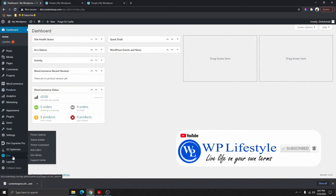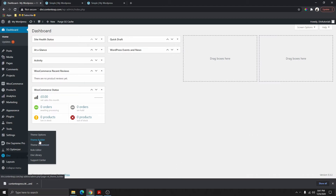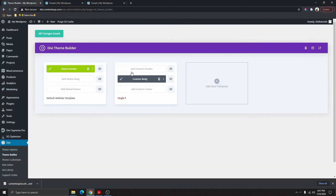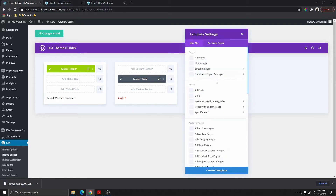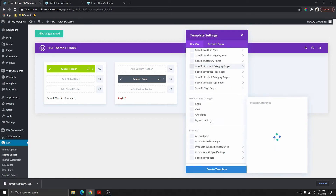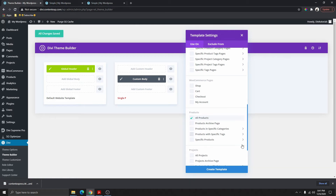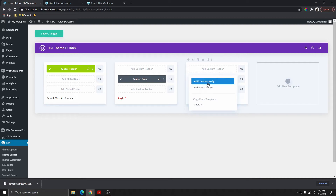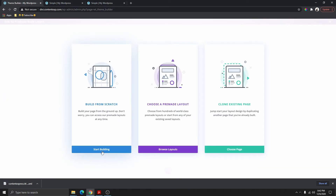Go to the dashboard, then go to the Divi section and click on Theme Builder — we're going to use the Theme Builder to customize this single product page. Click on Add New Template, make this for all products, select all products, and create the template. You'll see it created a global header — we don't want that, we want a custom body, so delete it and click on Add New Body, then build from scratch.